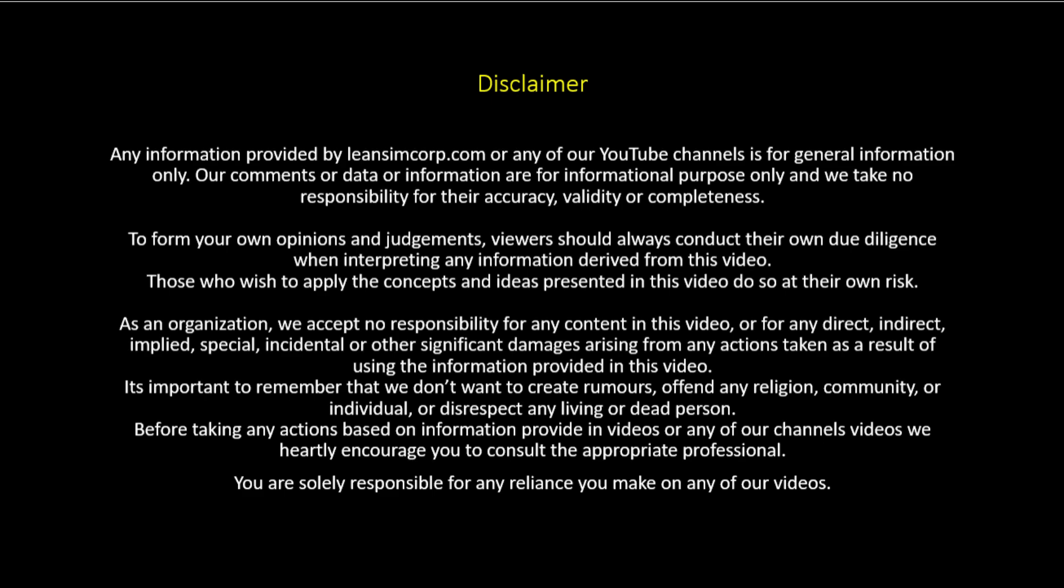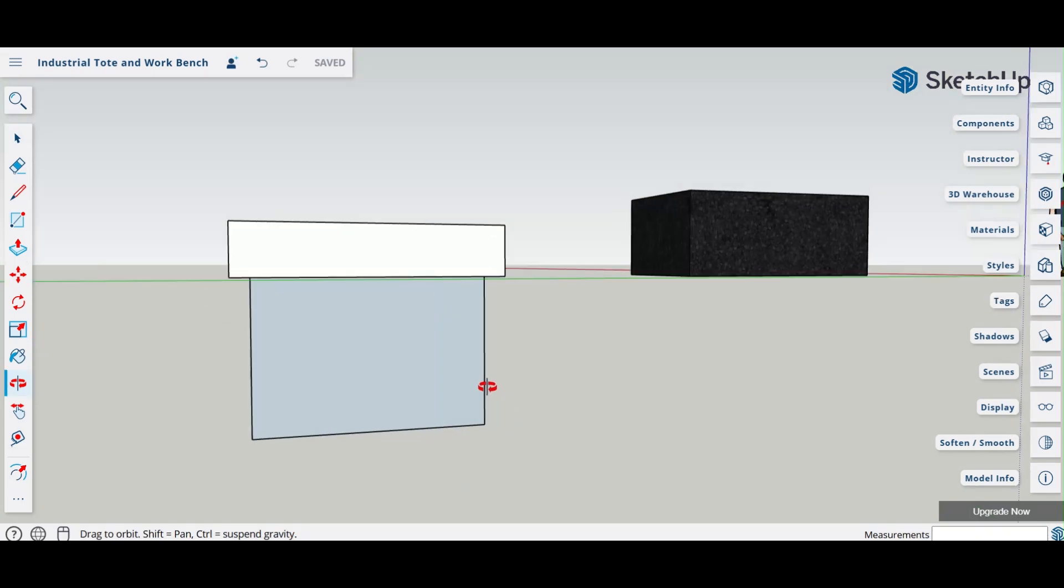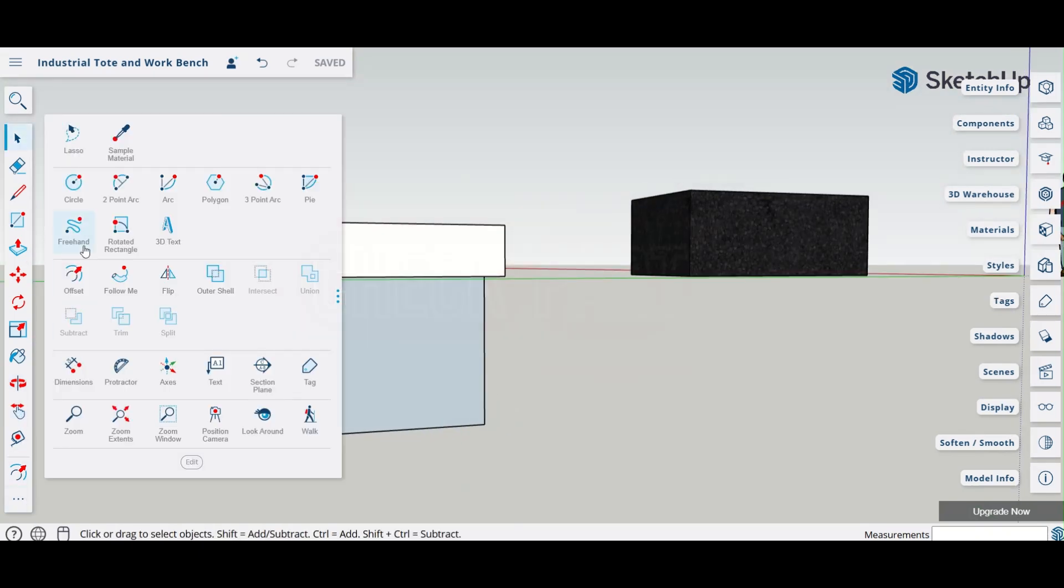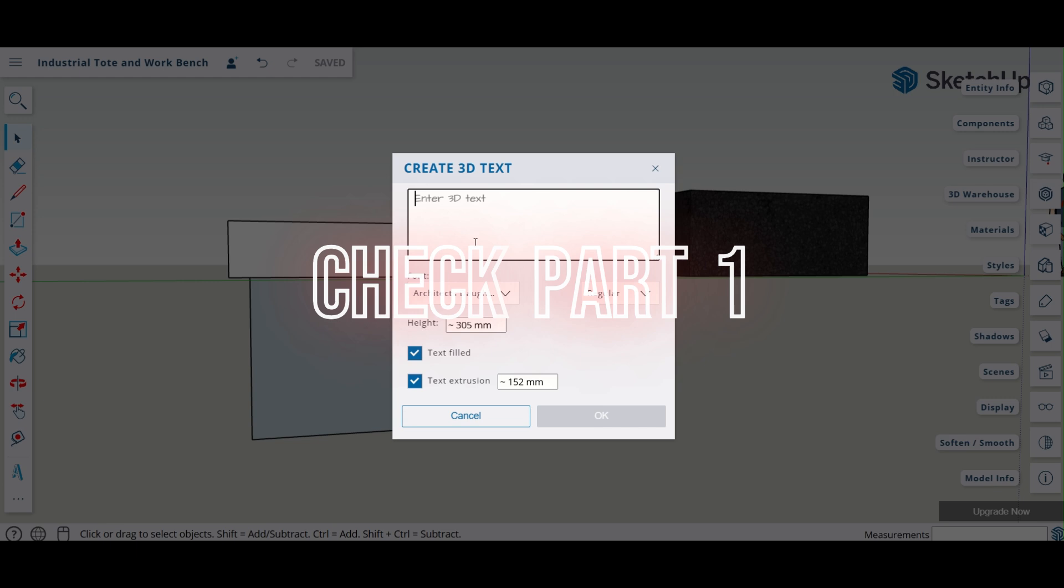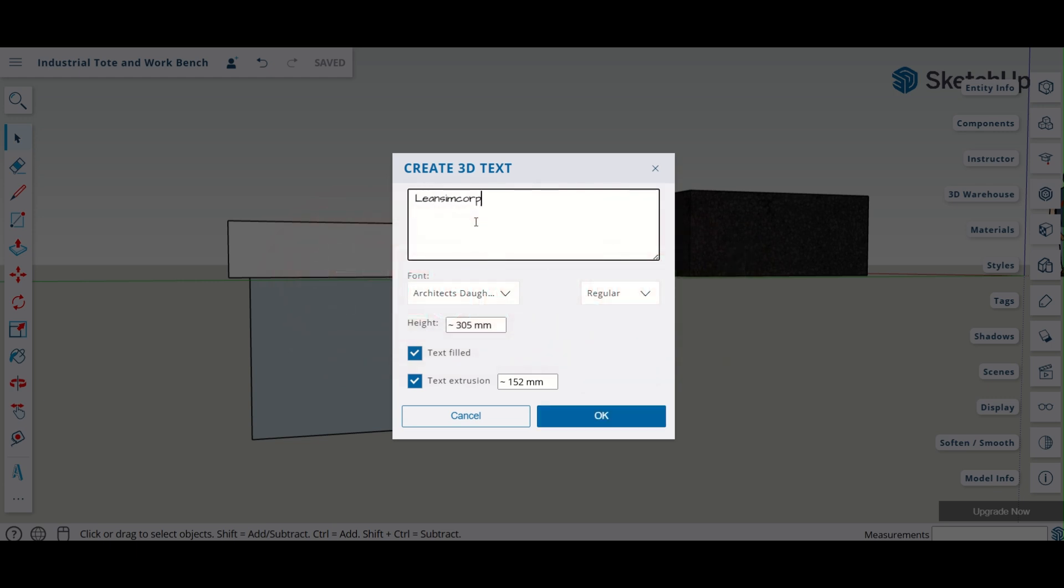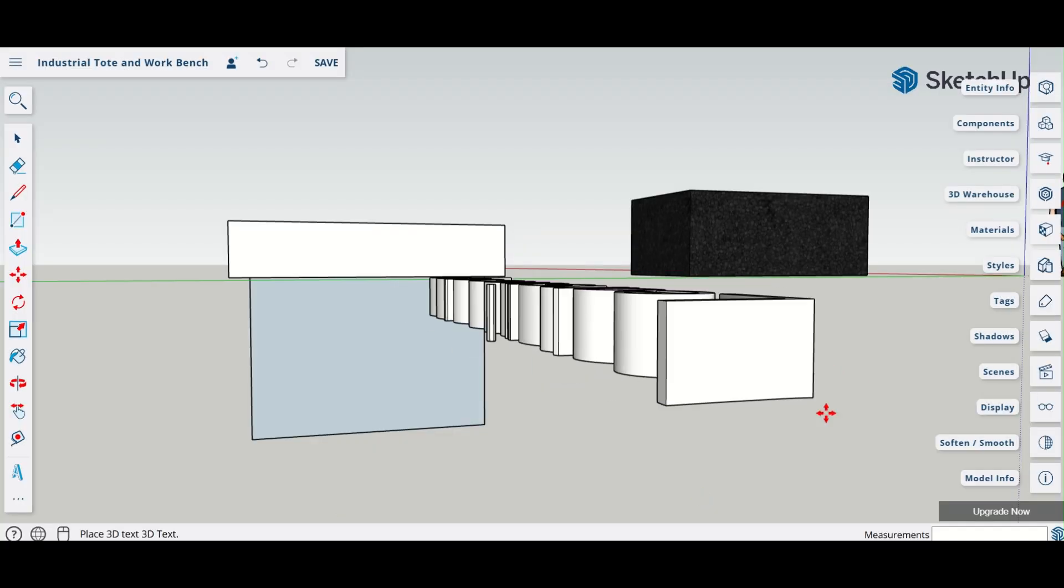I know what I can do is here, I can just put in a name or 3D text, right? Lean Sim Car. There. Let me see how big it comes. Oh, that's very big.